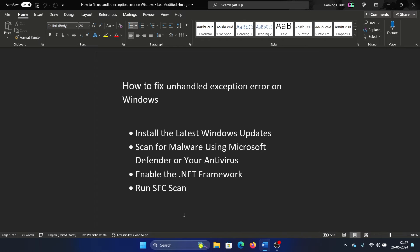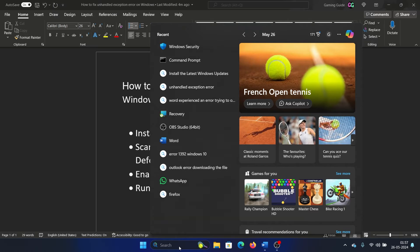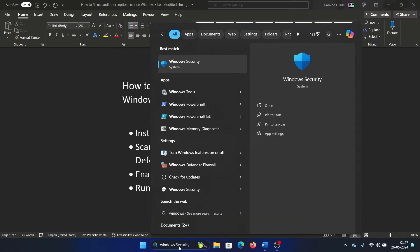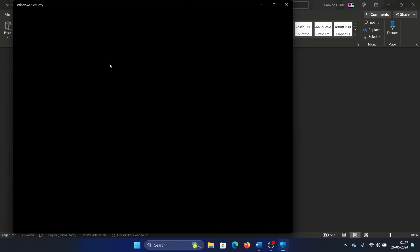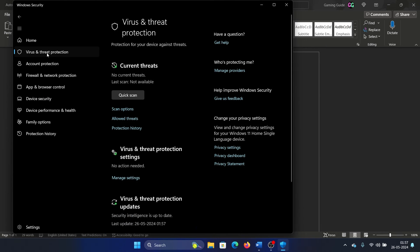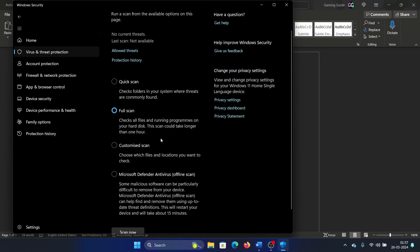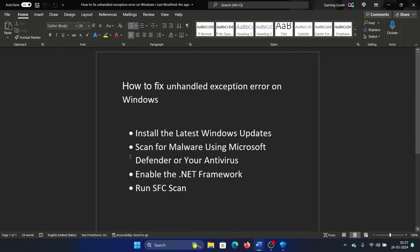Search for Windows Security in the Windows search bar and open it, and then go to Virus and Threat Protection in the right pane. Select Scan Options, click on Full Scan, and then click on Scan Now. You can work while the scan is completing itself.